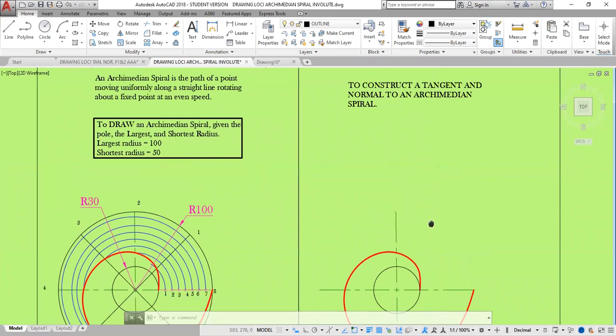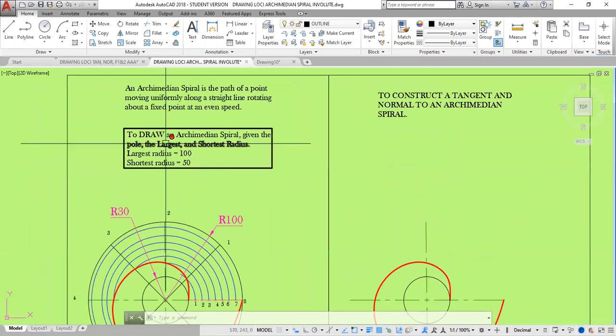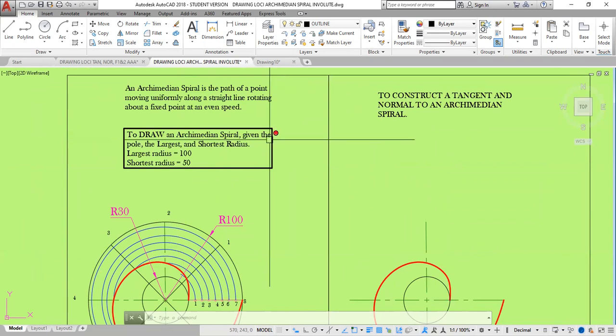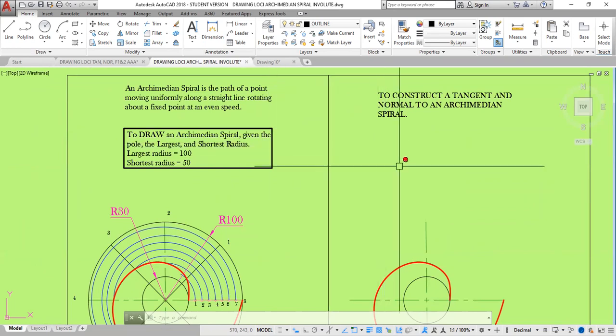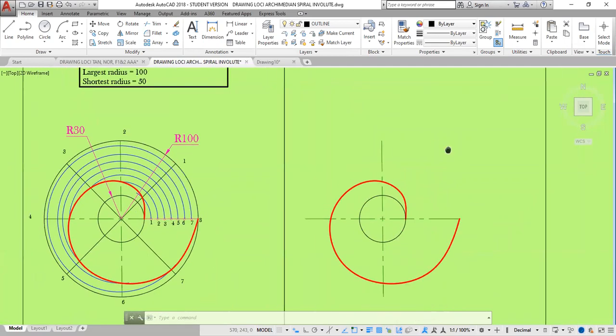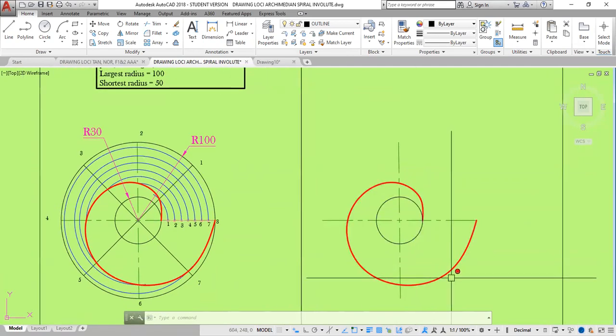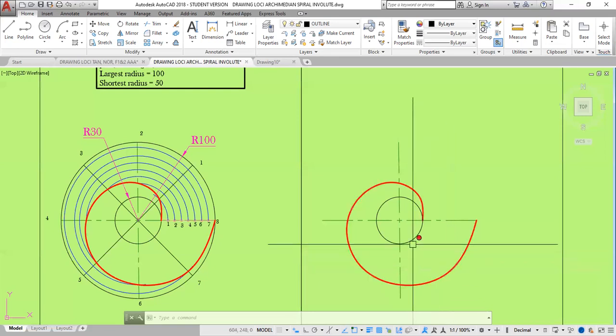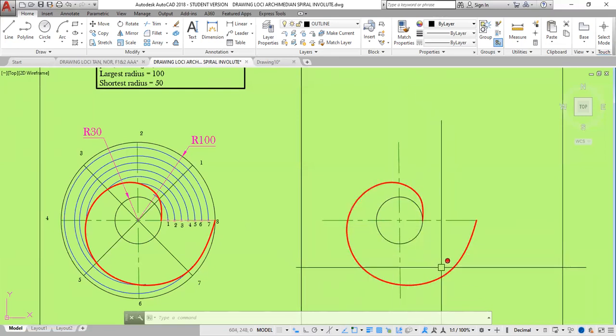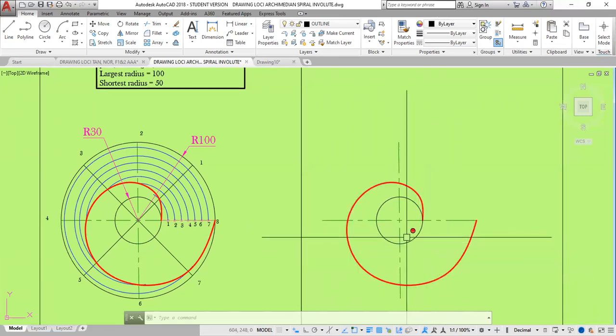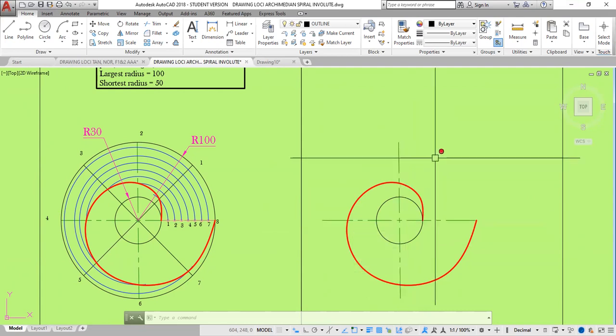In the previous class, we looked at how to construct an Archimedean spiral. For this session, we will be going a little bit further. We will be constructing the tangent from a point B and the normal, or the normal and the tangent from a point B.